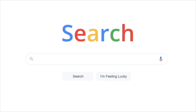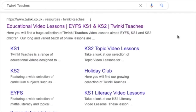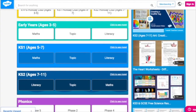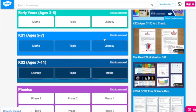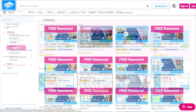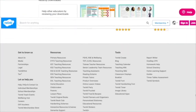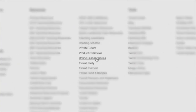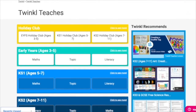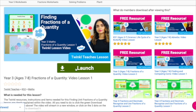To watch our lesson videos simply search for Twinkle Teaches before selecting your subject and key stage. Alternatively you can scroll down on the Twinkle website and select online lesson videos to browse our growing collection.